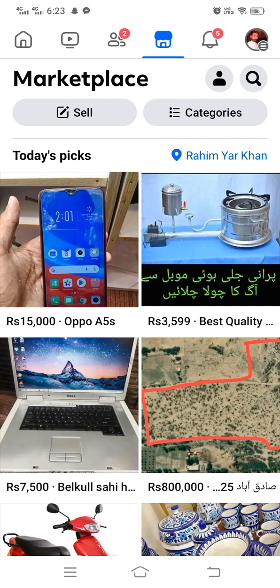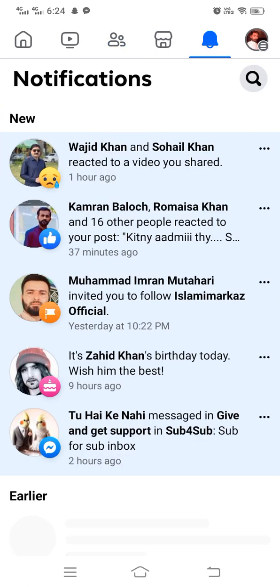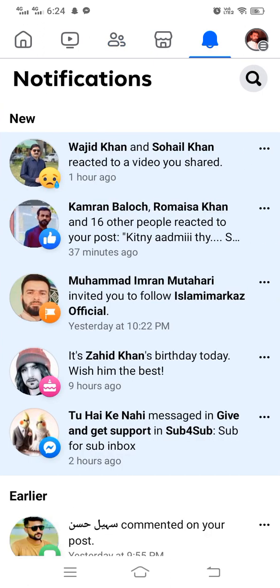Similarly, you can bring back any option on the navigation bar. If your friend request option is missing, you can bring it back by following these steps. If the video option or notification bar is missing from the navigation bar, you can also bring those back by following these same steps.